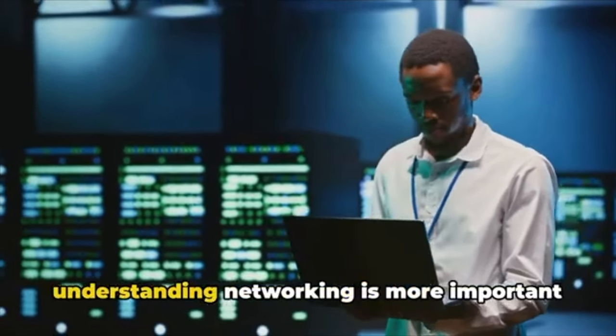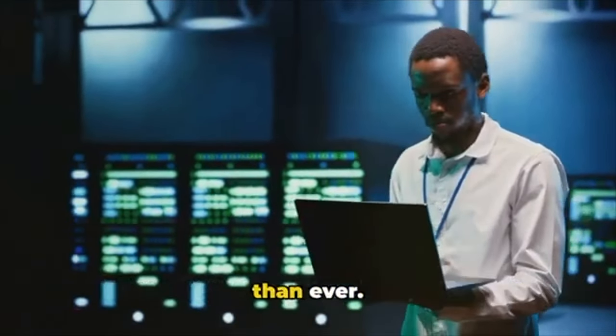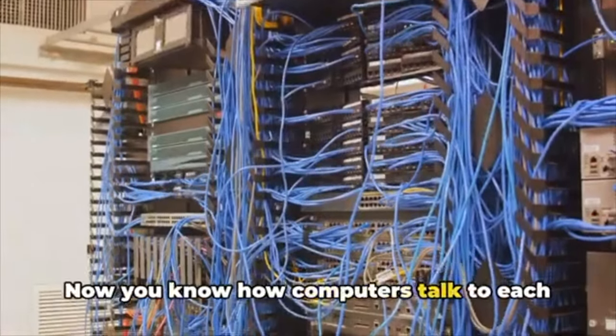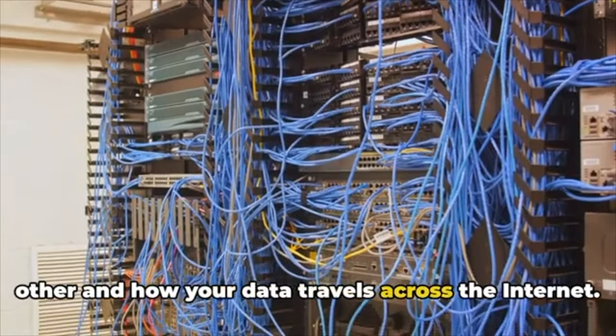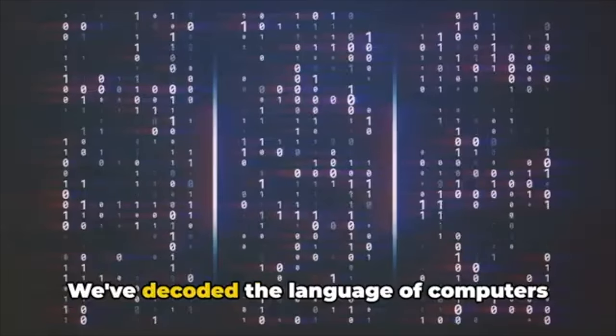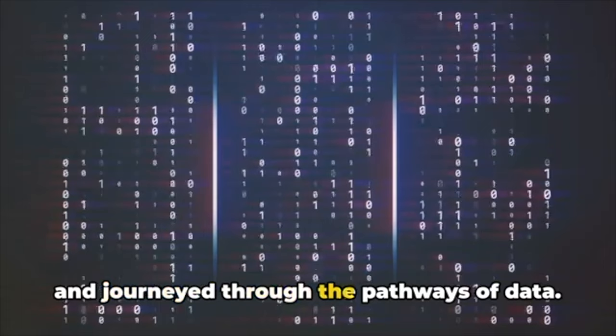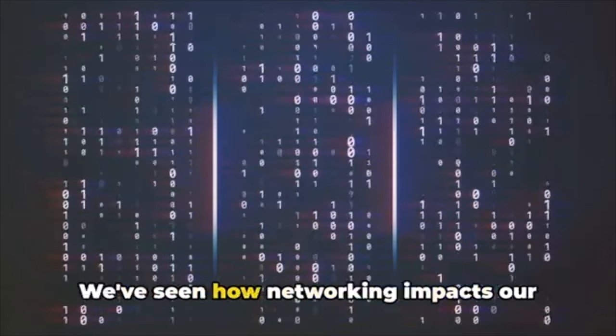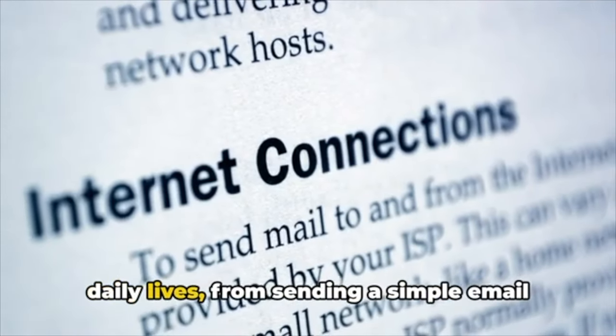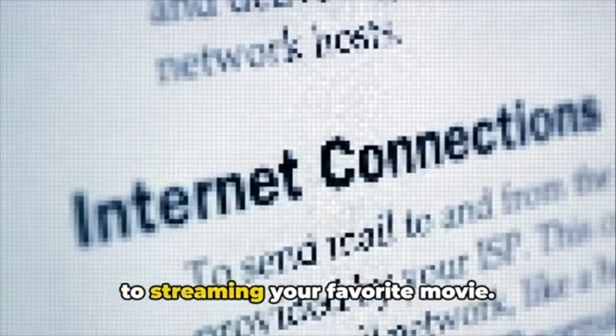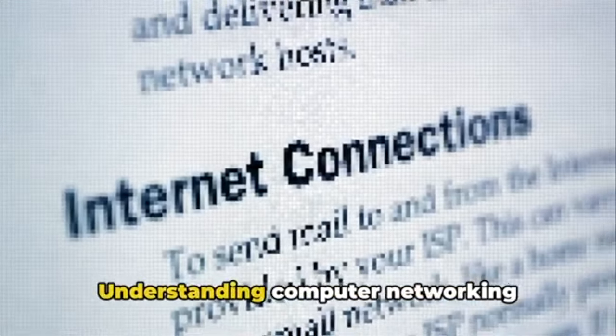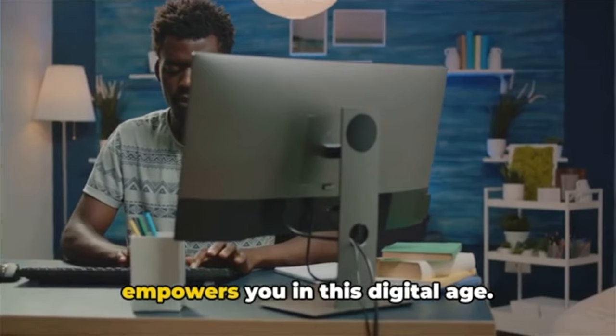In a world that's increasingly connected, understanding networking is more important than ever. Now you know how computers talk to each other and how your data travels across the internet. We've decoded the language of computers and journeyed through the pathways of data.